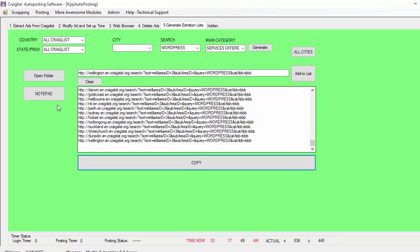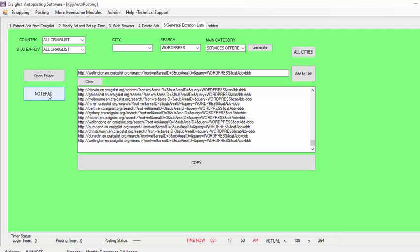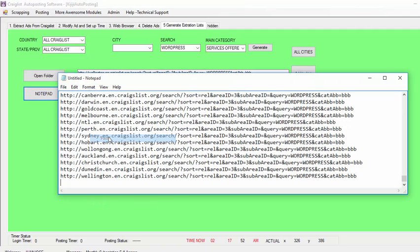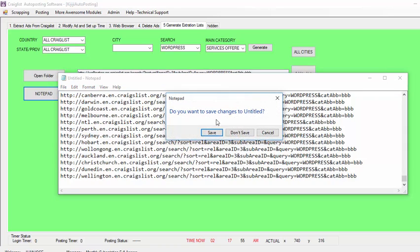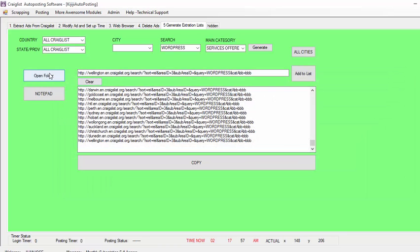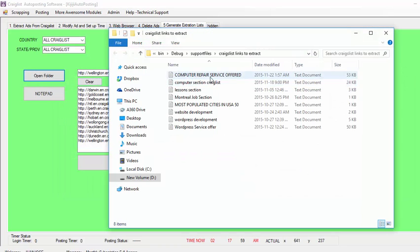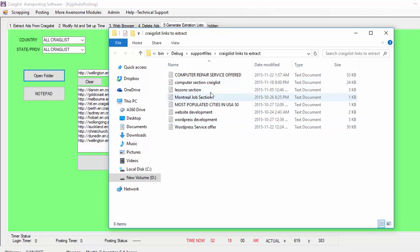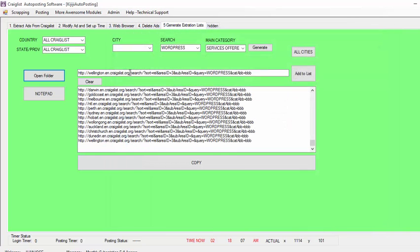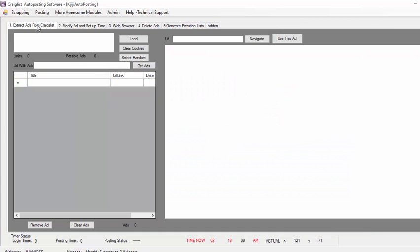So basically I copy this, I open a notepad, I paste it inside, then I save it. Once I save it, I'm going to have a list of files like this. I save all those files, I'm going to select one of those files to use — so the first one — then I go back here on Extract Ads from Craigslist.